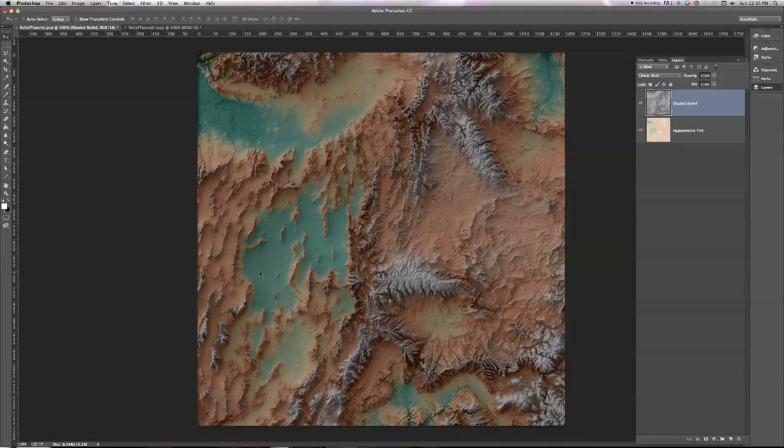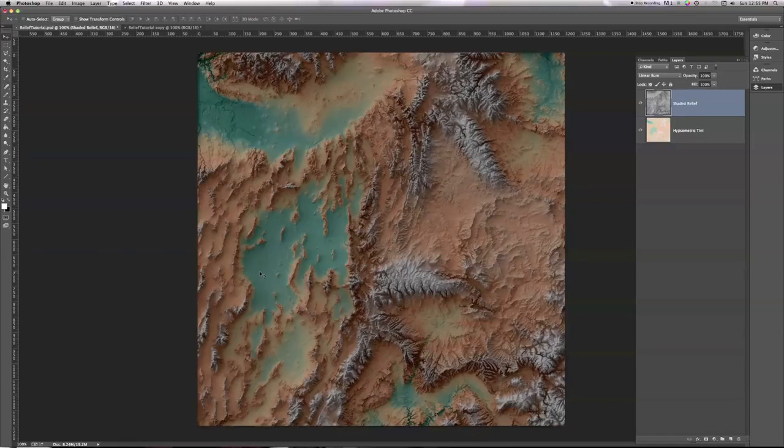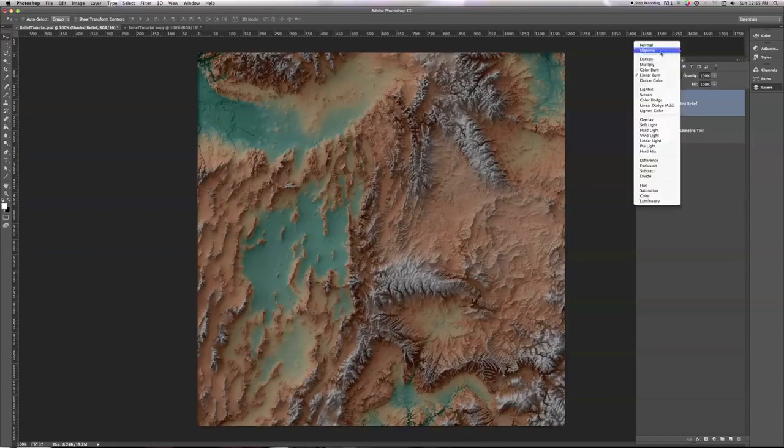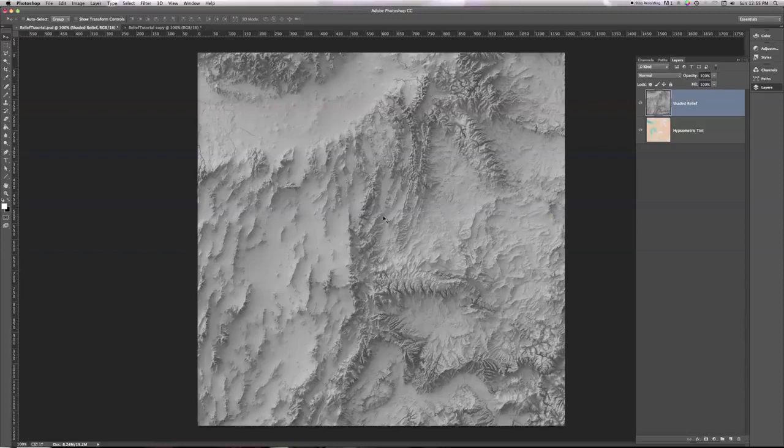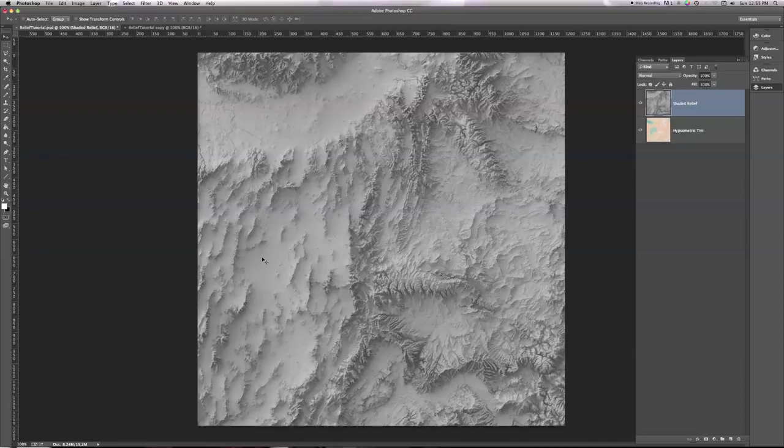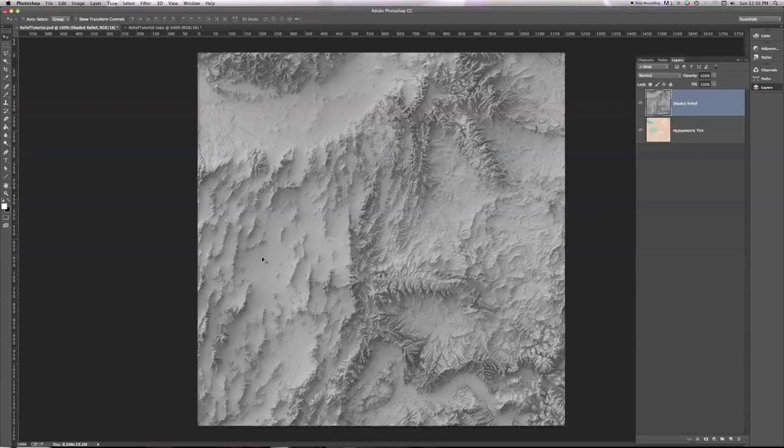So how can we do that? What I'd like to do is take my shaded relief and get rid of everything except the shadows. Let's throw the rest of it out. Let's make this flat area white, because white things do not affect our hypsymmetric tint when we turn to linear burn. They have no darkness, so they don't darken anything below. We'd like to get rid of everything except the shadows.